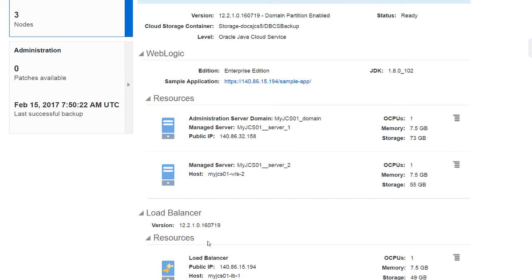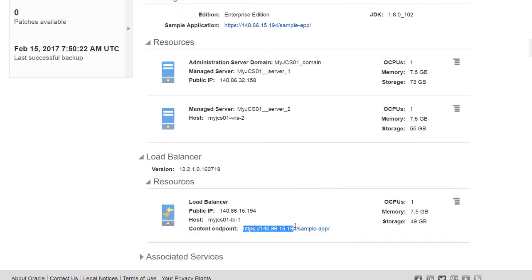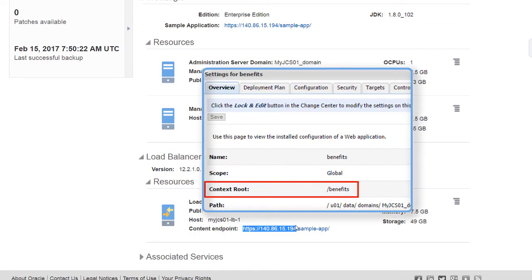The load balancer content endpoint for the service instance the application is deployed on, and the context route for this application, which I can find on the Benefits application settings page on the WebLogic Server console.